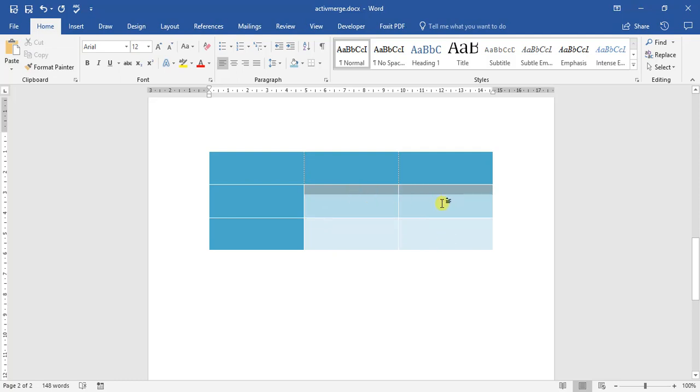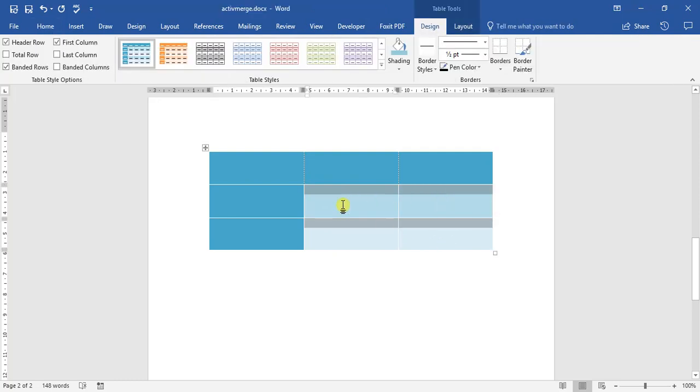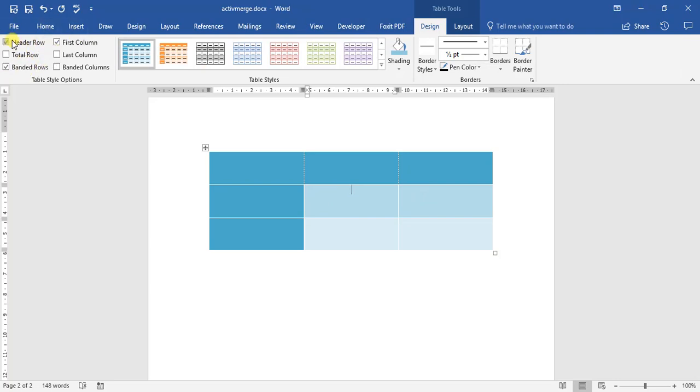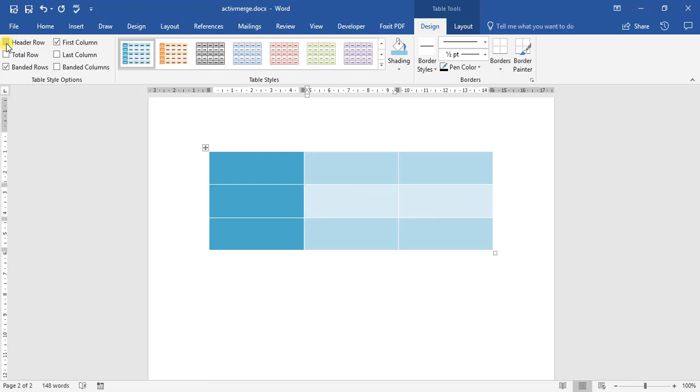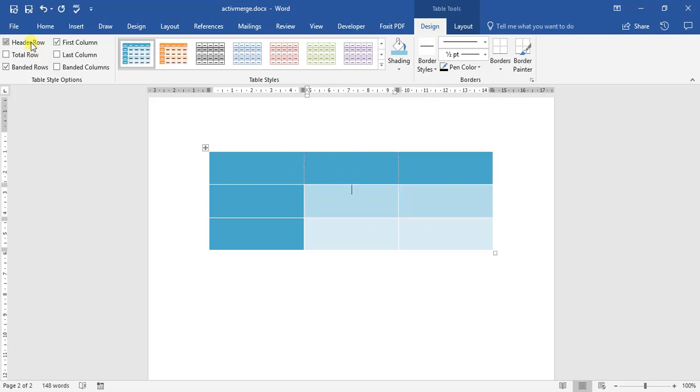The reason behind those two being two different colors is what we call banded rows. If we come over here to the table style options, if we select or deselect header row, you can see that this has changed, and the first row has the same color as the second row. That is what we call a header row.